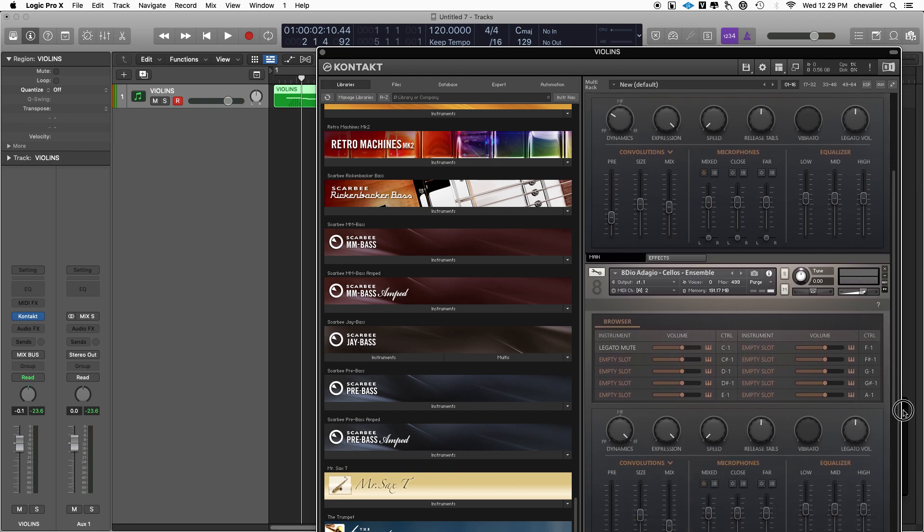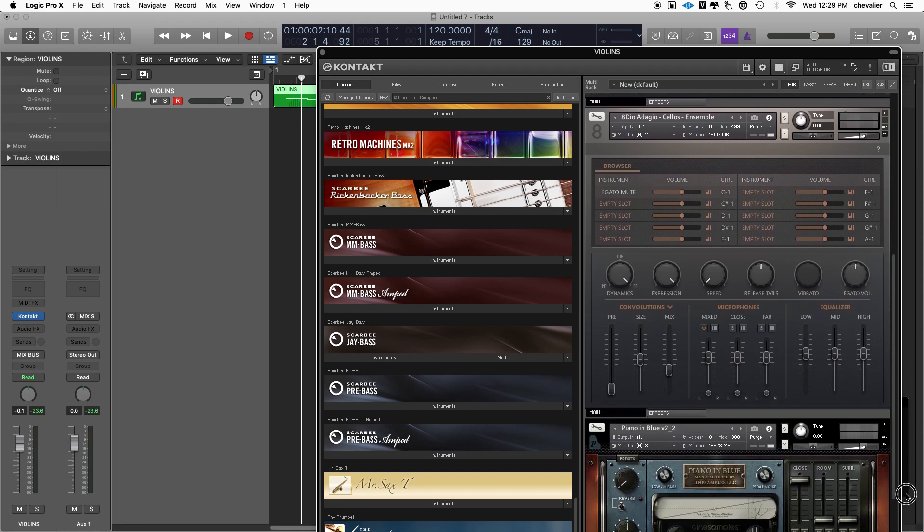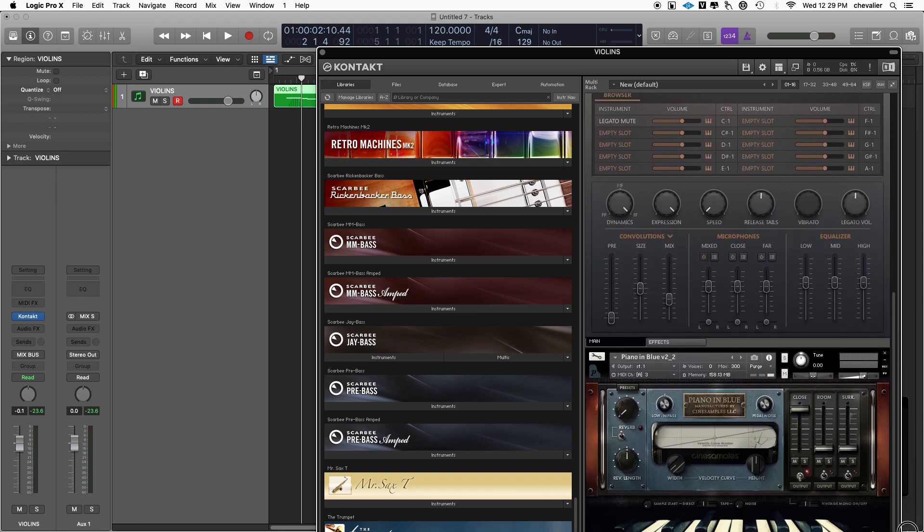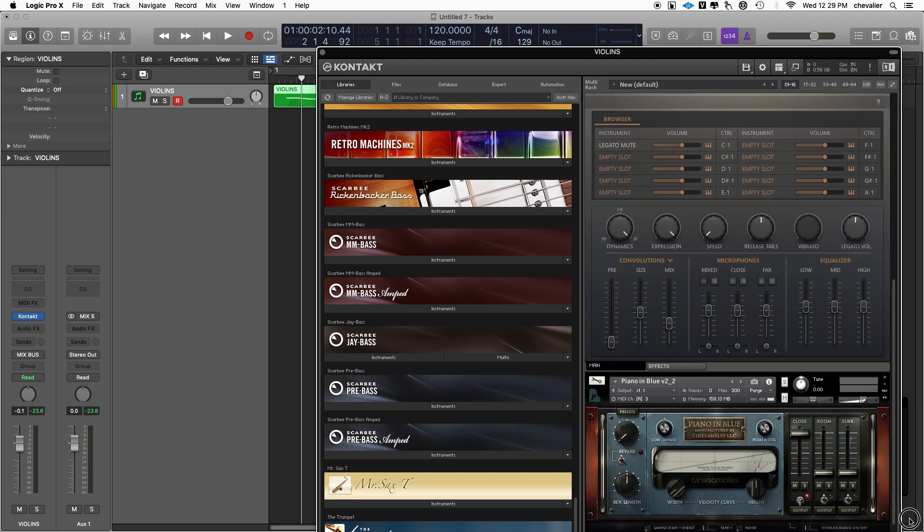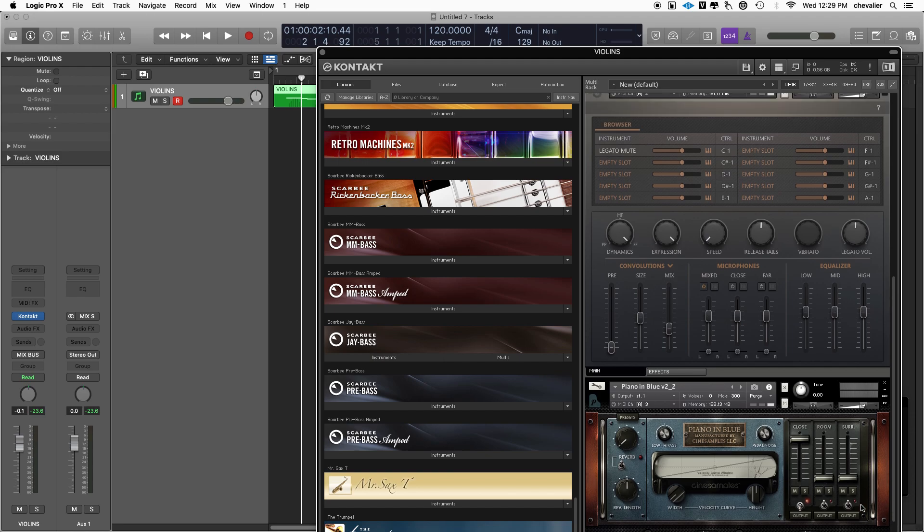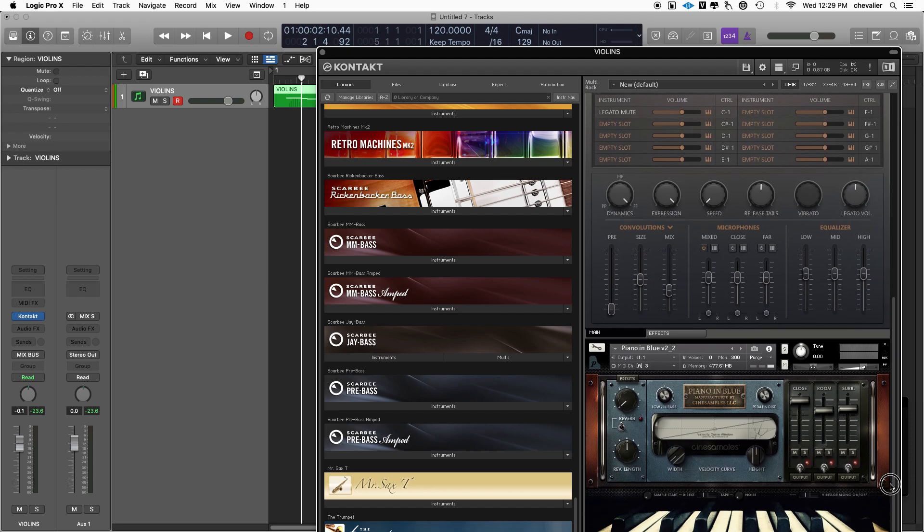Whether or not you route the audio out of Contact or other players to the mixer separately, or whether or not you just play them internally, has nothing to do with how MIDI data is sent to them. What I'm going to show you most importantly is how to route MIDI data into each instance, to each different instrument.